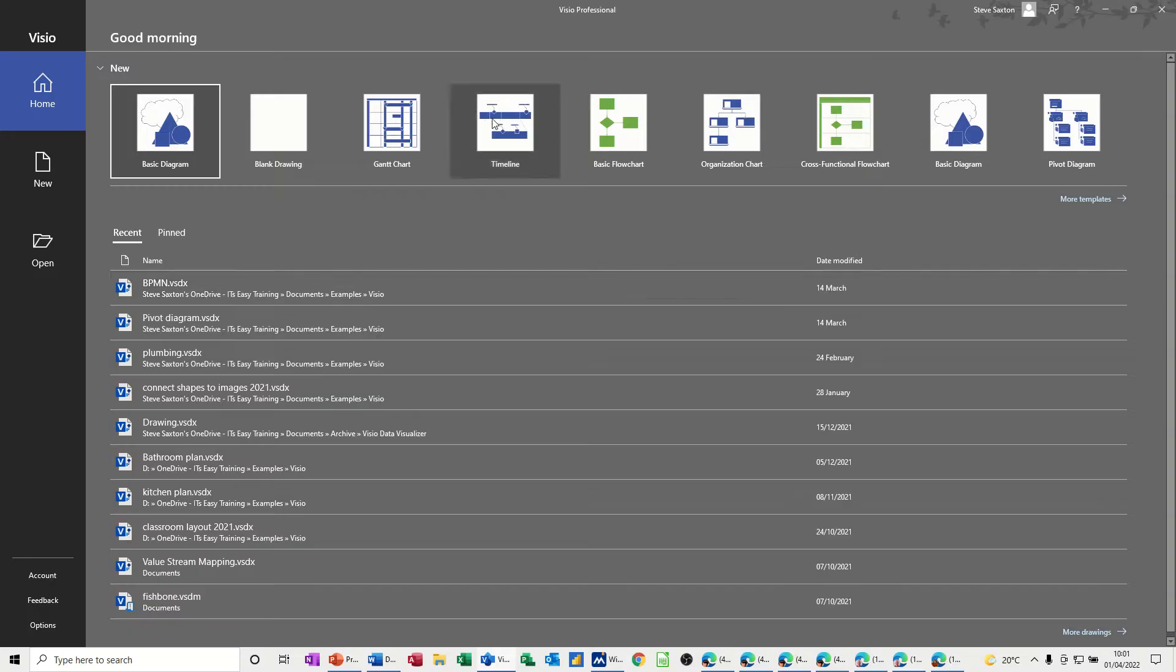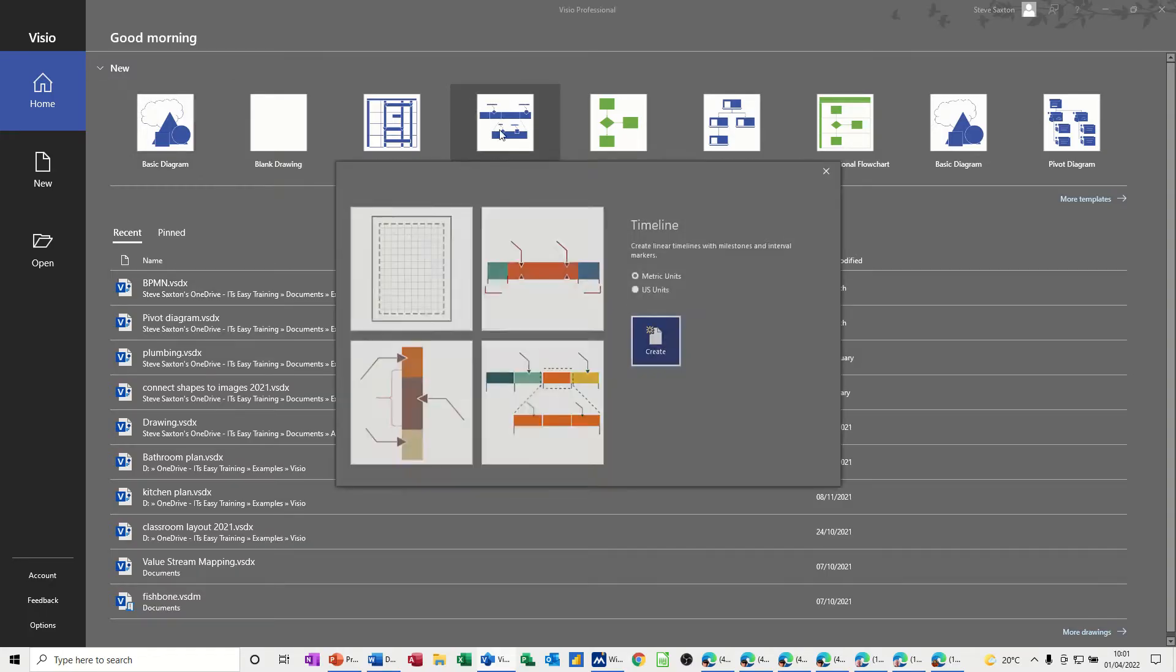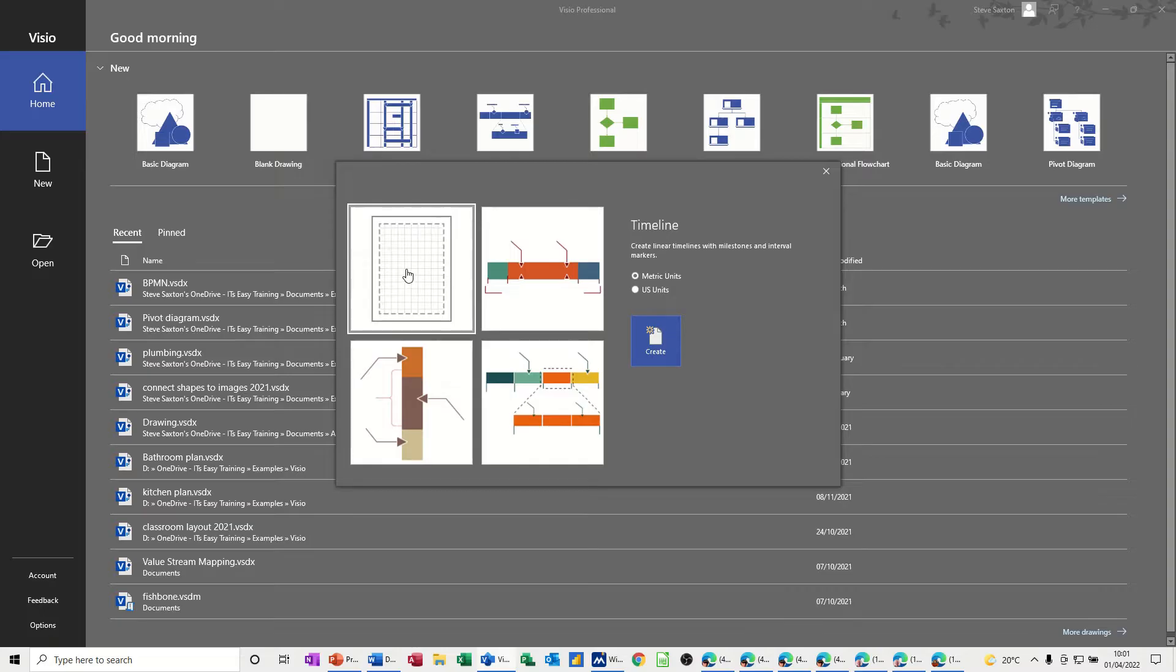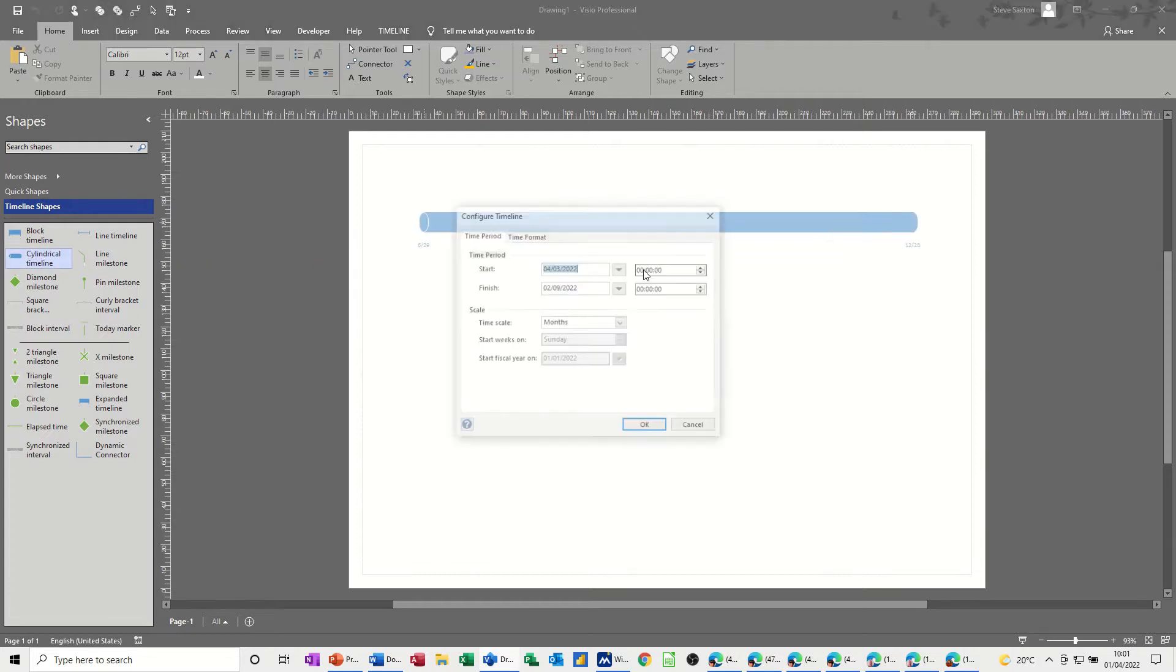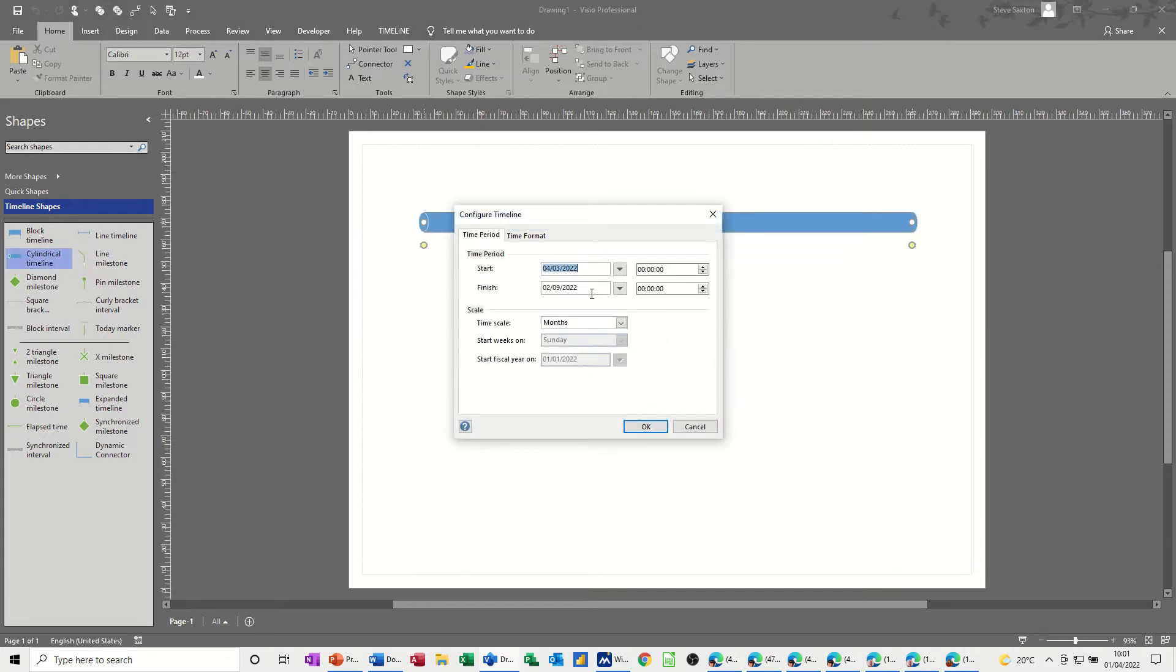So first of all, timeline. Let's create a timeline, I'll just get a blank one. I'm going for a cylindrical timeline, and I'm going to leave it on the default settings, so it's March to September, that'll do, okay.